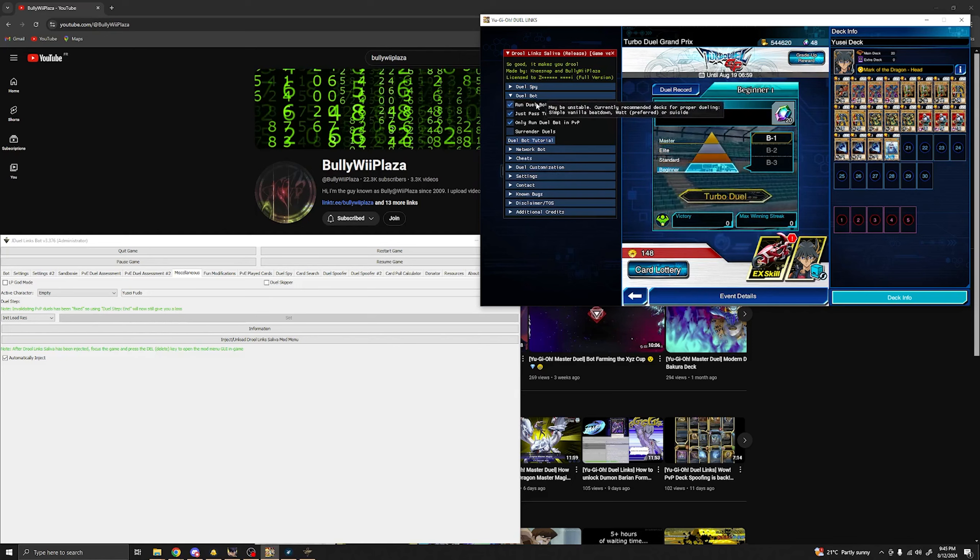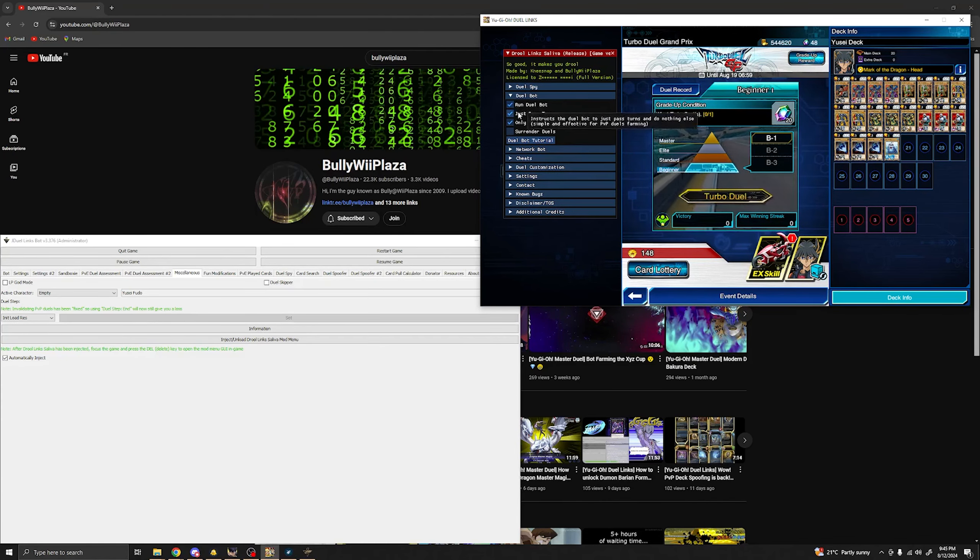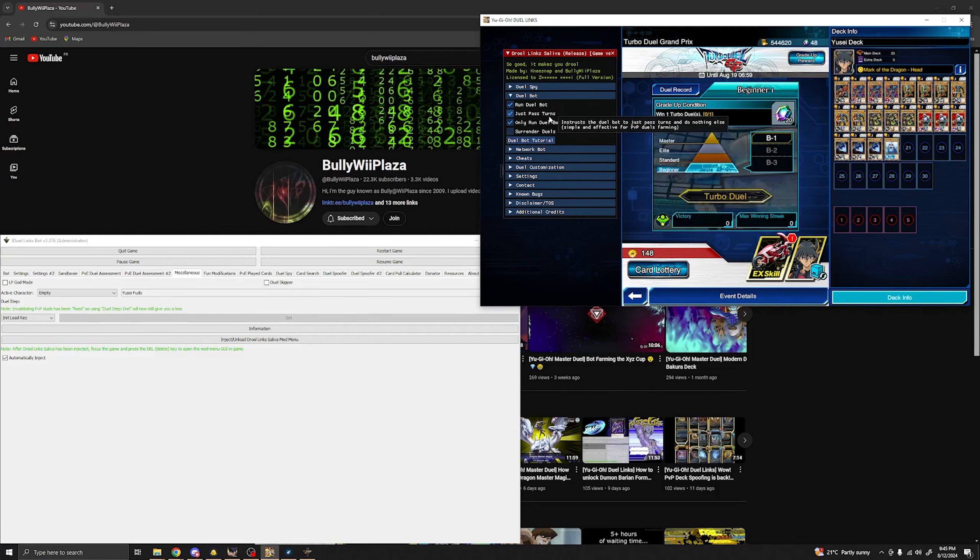Press on dual bot. Once you have pressed on dual bot, make sure to enable these two options: Run dual bot and just pass turns.